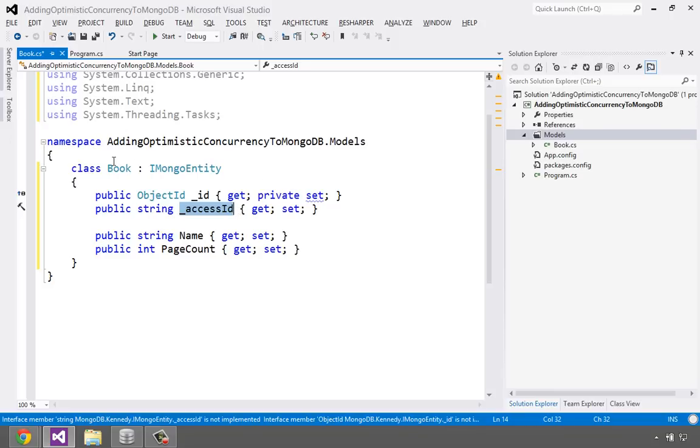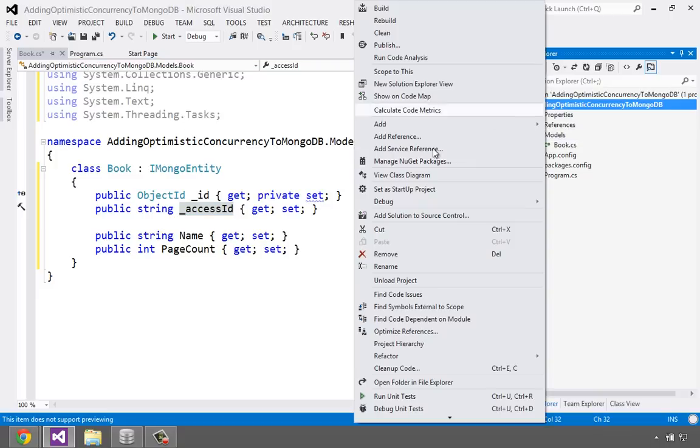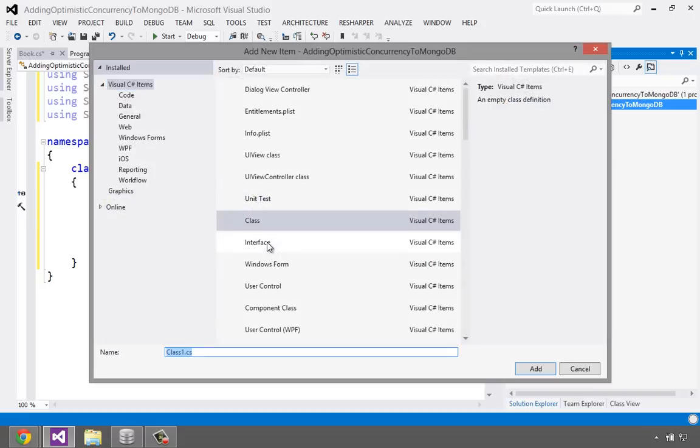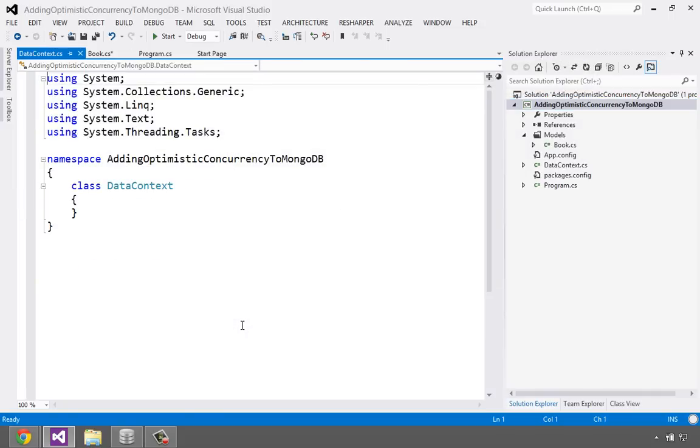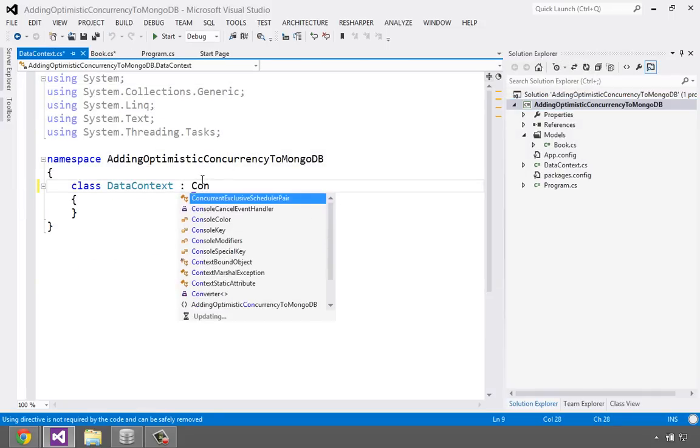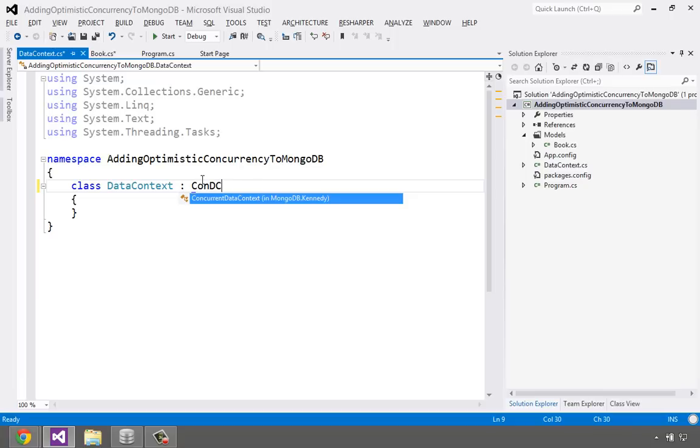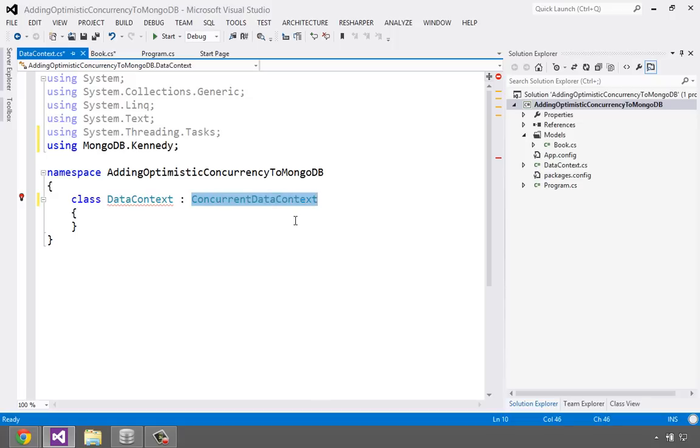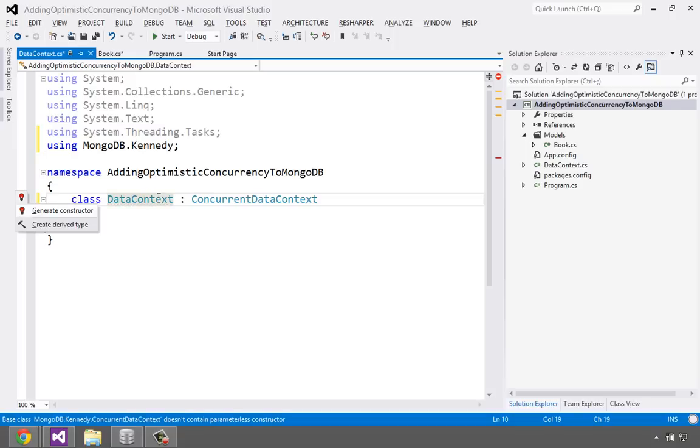All right. So now this object is ready to be saved and loaded from the database. But just like Entity Framework code first or any of these other patterns, we have to have a data context class. So let's go over here and add a new class. Our next step will be to add a class that we call data context or db context or whatever you want to call it. And this is going to derive from ConcurrentDataContext. All right. Now this is the thing that does all the magic.